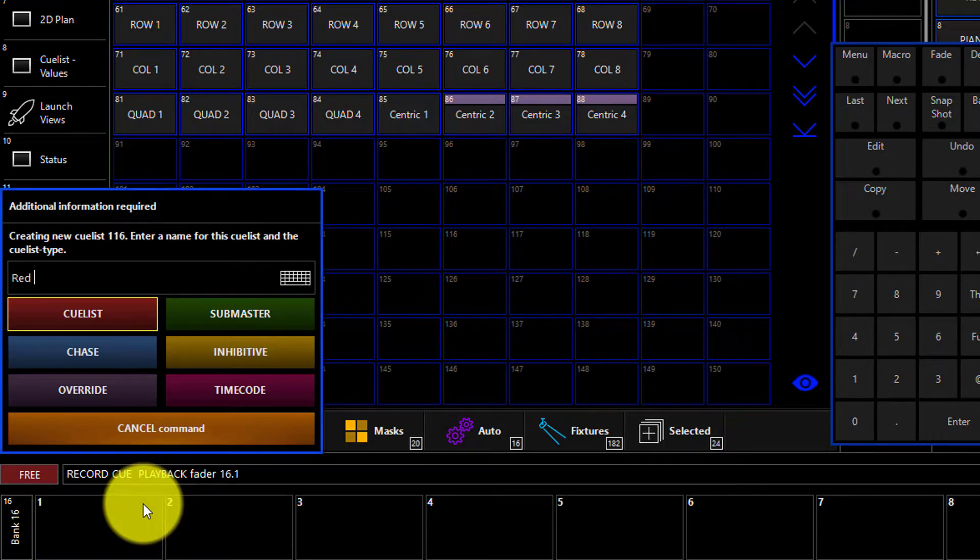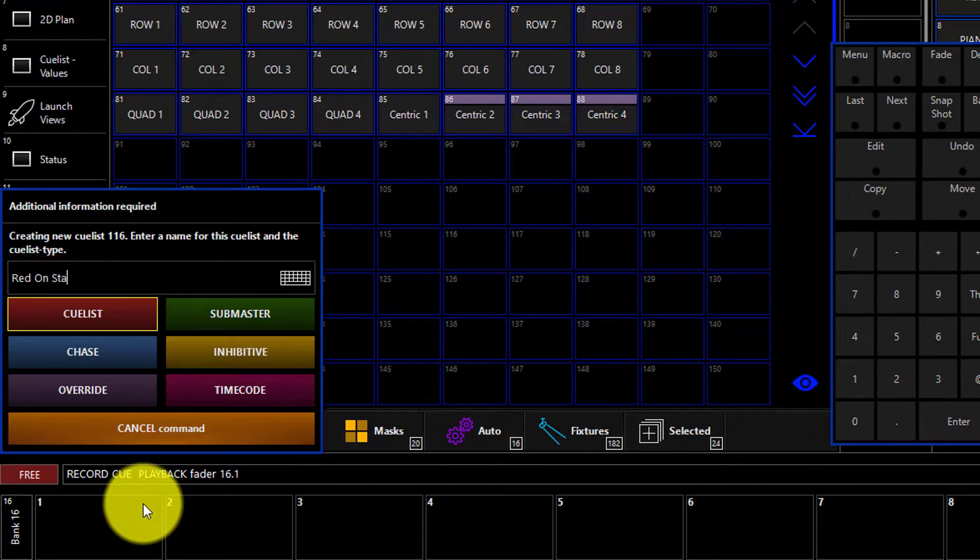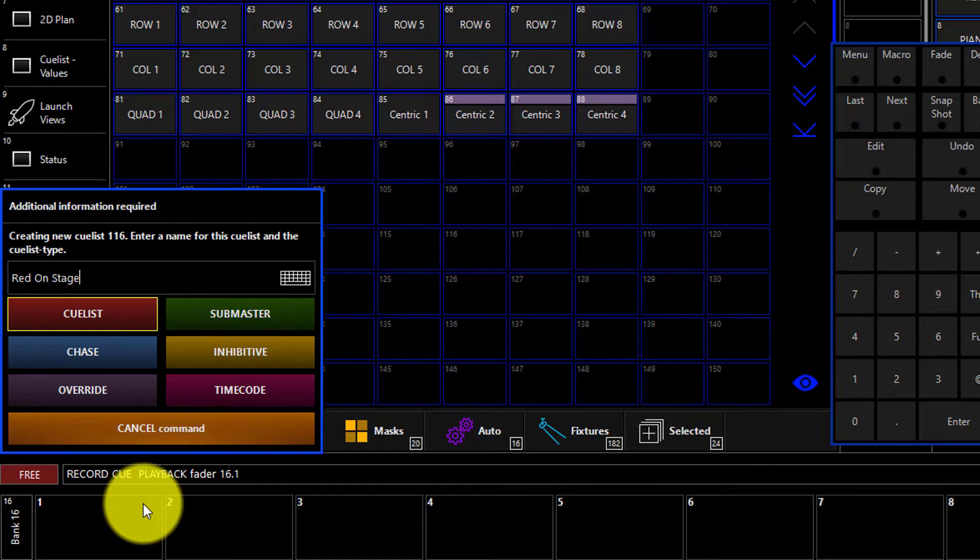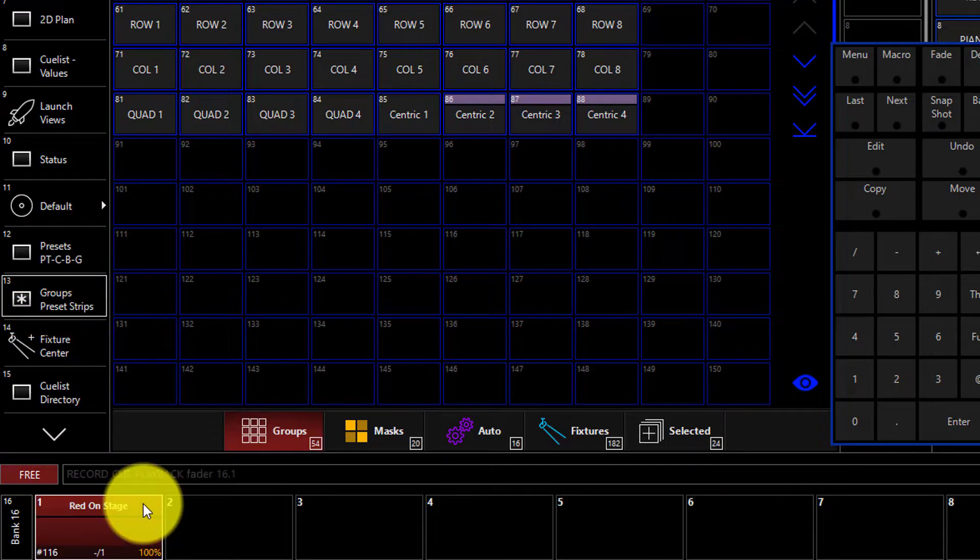At this point we can type the name, red on stage we'll call this, and we can choose the type of cue lists. For this example we're just going to stick with the standard cue list which is color coded red. Press enter and the command is executed.